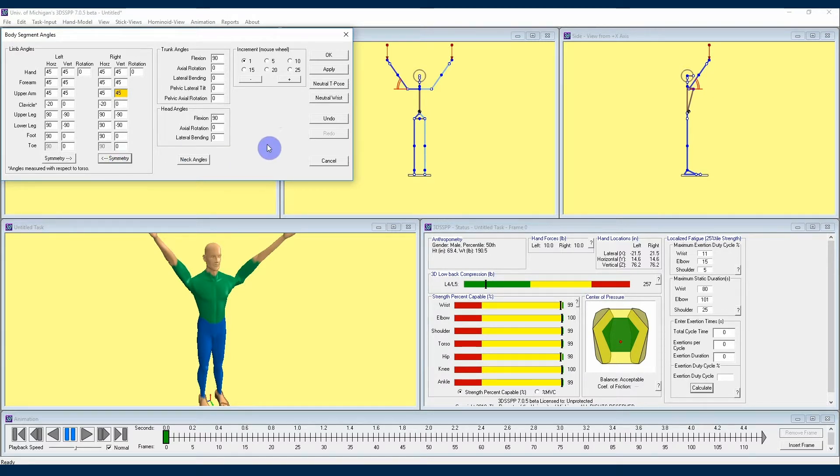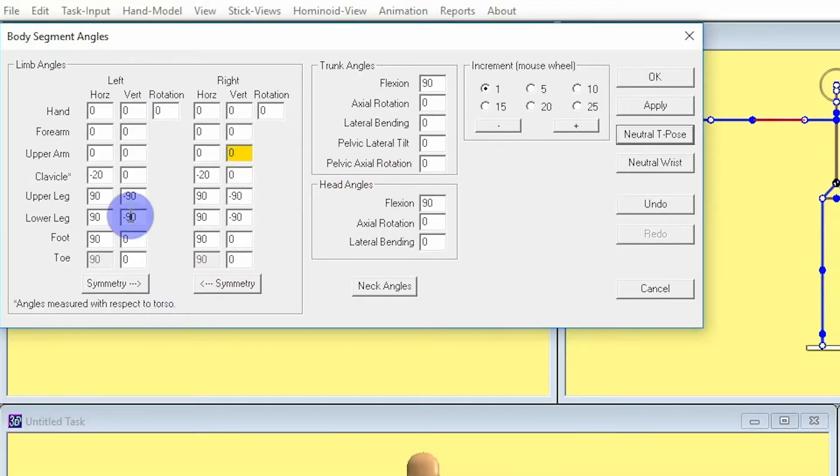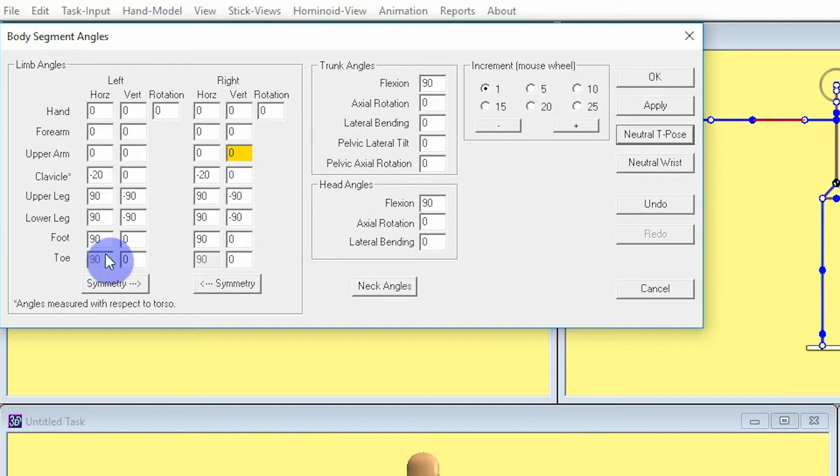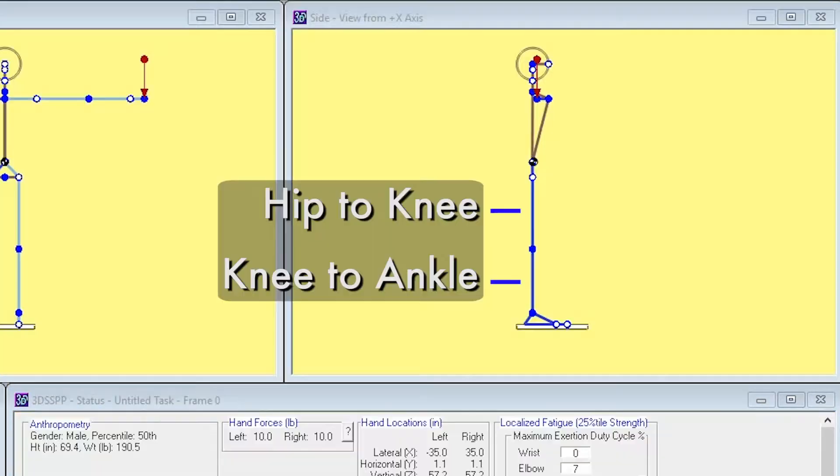Now it's time to look at leg angles, and to start with a clean slate we will hit the Neutral T Pose button on the right side here. With legs, we see them segmented here into upper leg, lower leg, foot, and toe, and we see that in this Neutral T Pose we have them all starting with angles of positive 90 degrees horizontal, with the upper and lower legs also having a negative 90 degrees vertical.